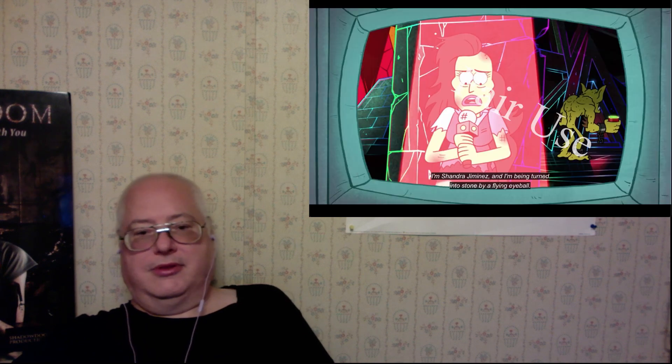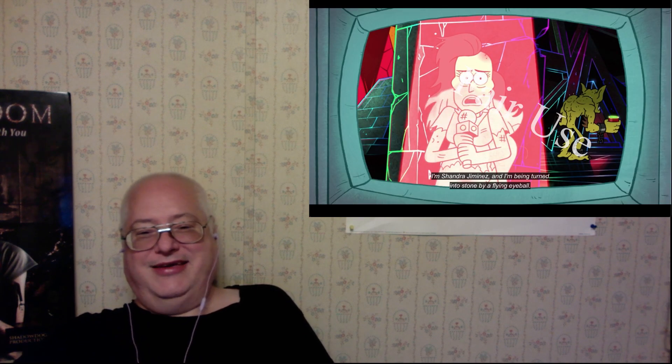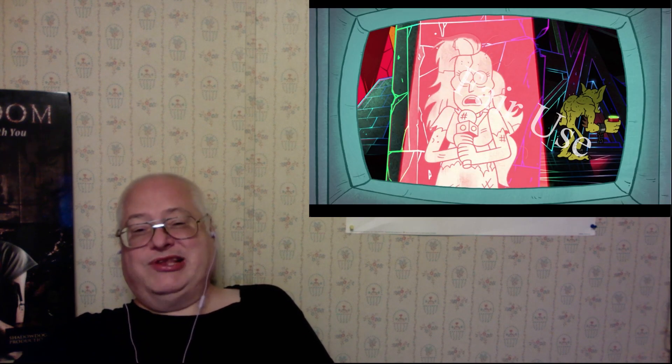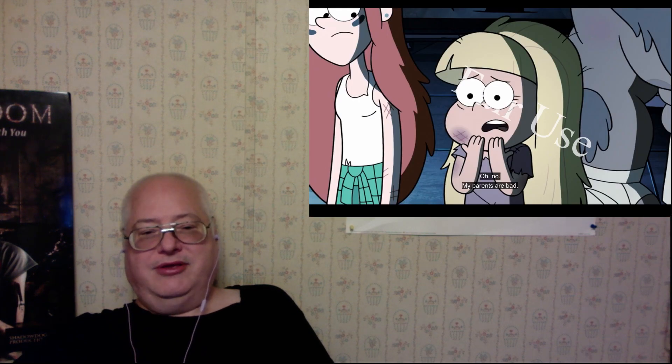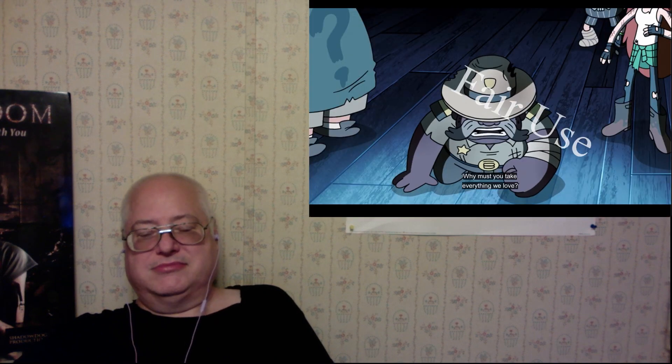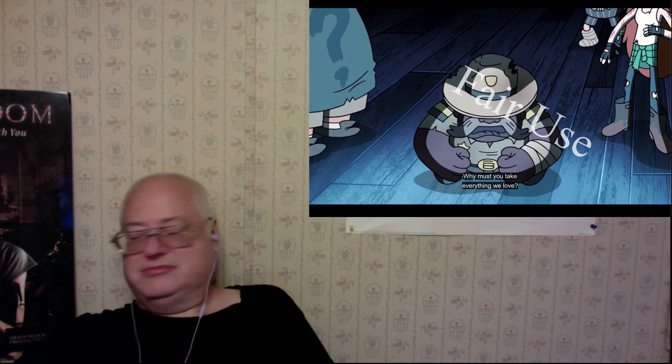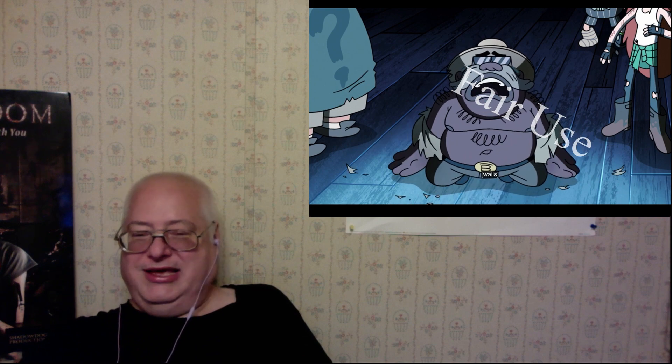Mom is being turned into stone by flying up. That's a really good kid reporter. You've got to admire the hustle. Oh no. My parents are bad. But even they—yes, they are bad. They don't deserve to be saved. Screw them. Why must you take everything we love?